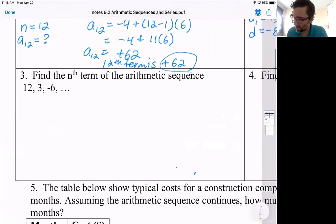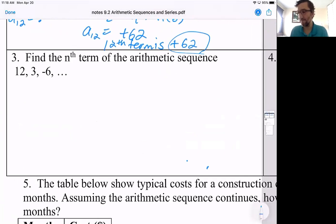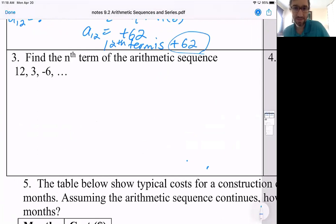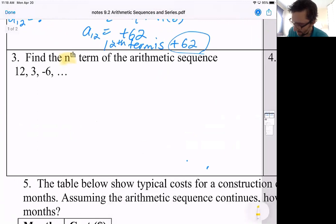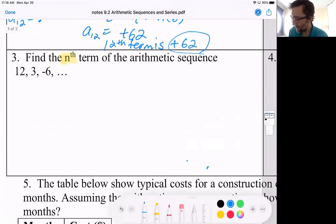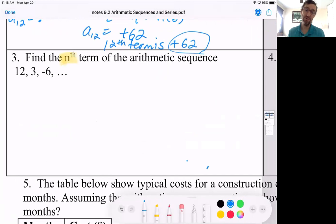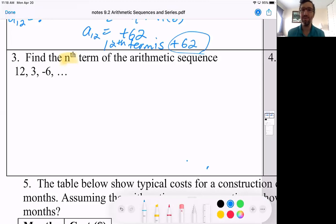And then number three: find the nth term of the arithmetic sequence. Here we don't really know a specific value of n. Anytime you're told to find the nth term, you're not going to have one single number — you're going to have basically an explicit formula for how you could find any nth term. So your answer should have an n in it, not just a number like 62.